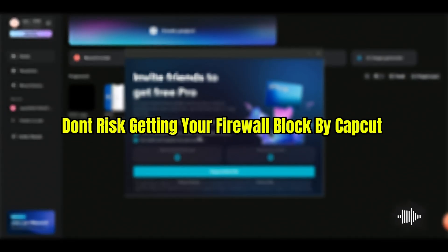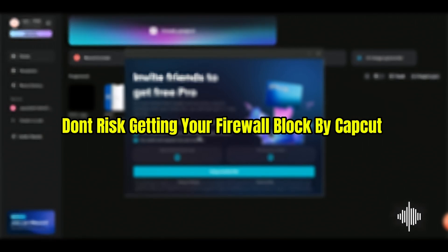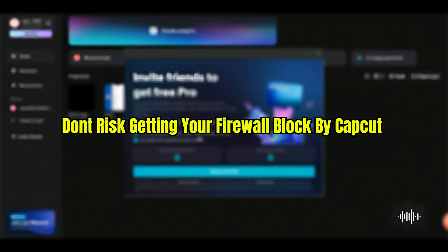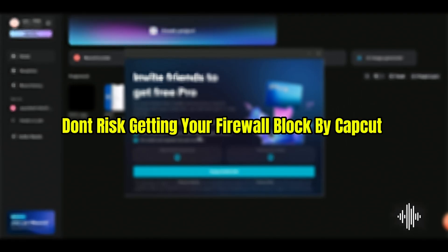I've tried cracked versions and YouTube hacks. One worked until the next day, when CapCut permanently blocked my firewall. Even after uninstalling, I had to wipe my PC just to use CapCut again.